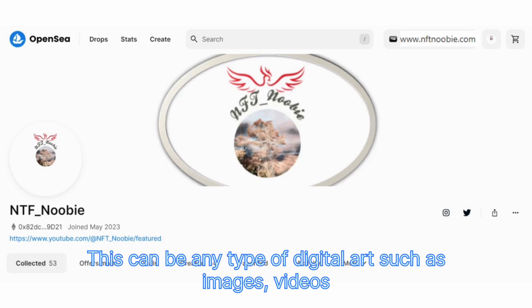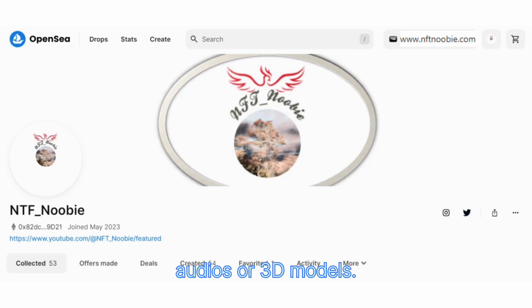And some digital art that you want to turn into NFTs. This can be any type of digital art such as images, videos, audios or 3D models.